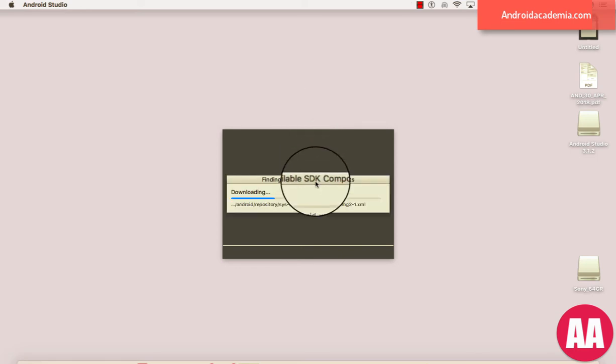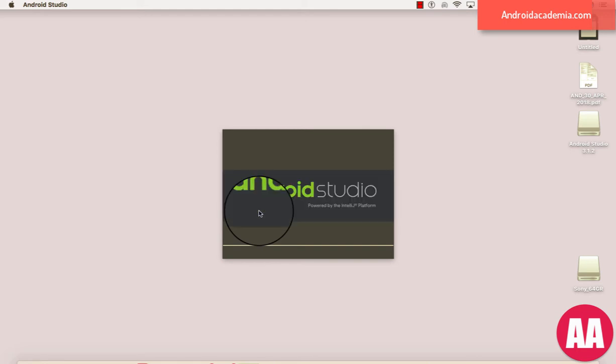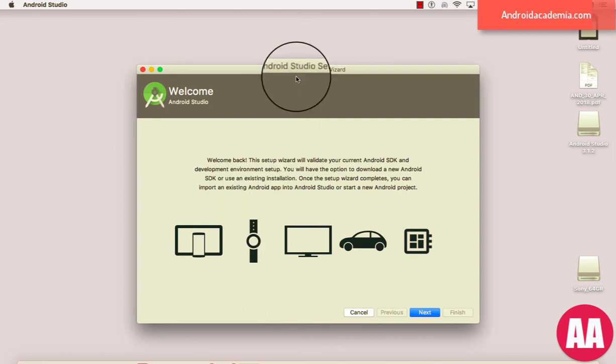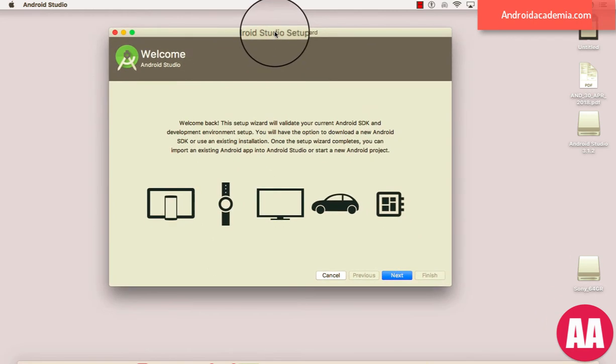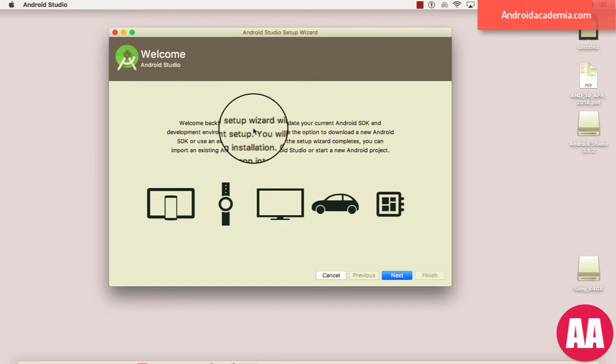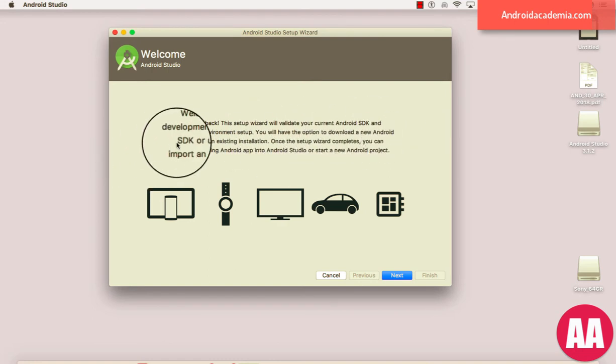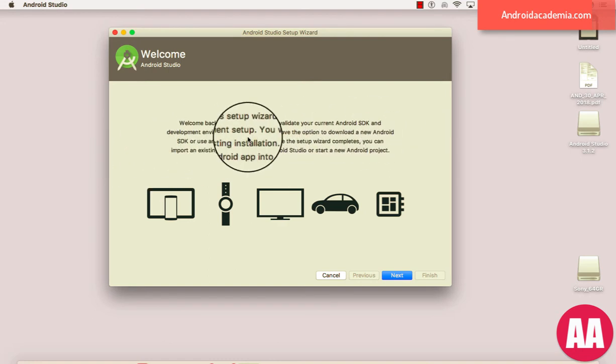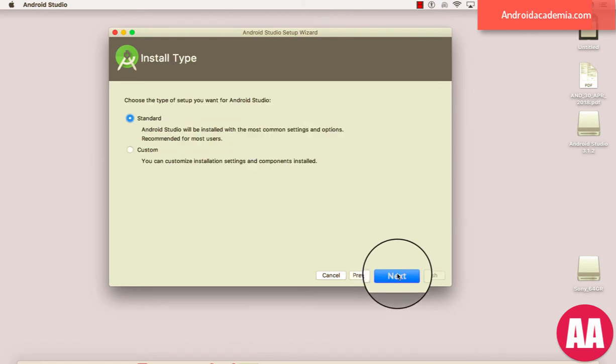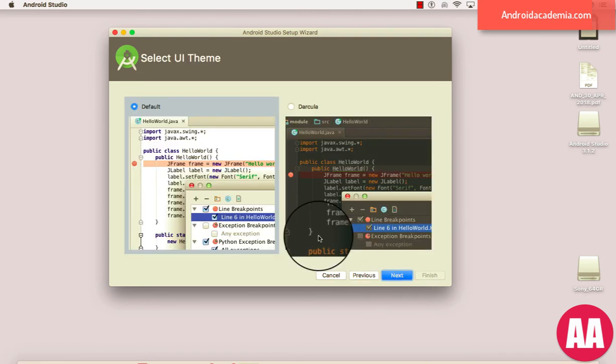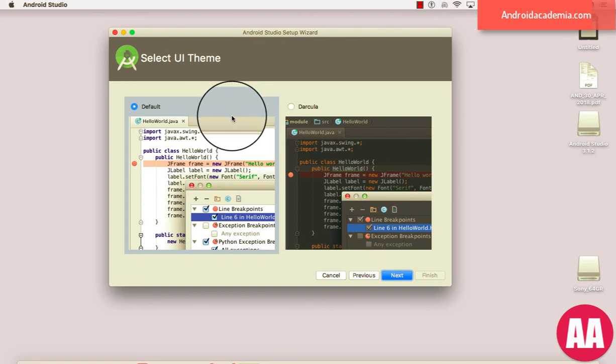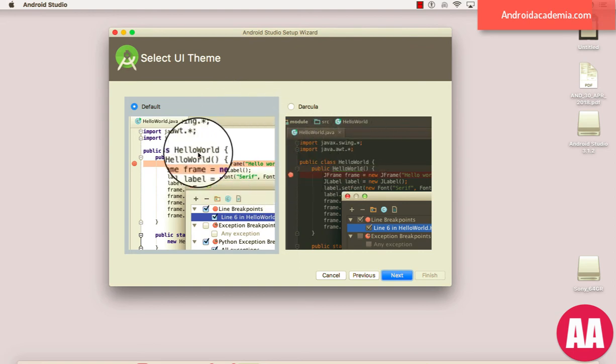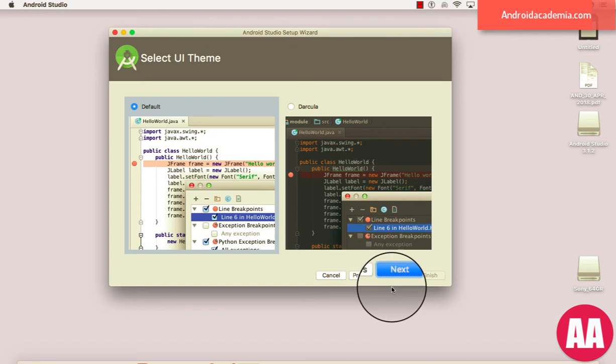Okay, so it is downloading the repositories and all images, whatever SDK components are required to create an Android application. That's great, my friend. Here you can see 'Welcome back'. This setup wizard will validate your current Android SDK and development setup. Let's click on Next and I will go with the standard one.